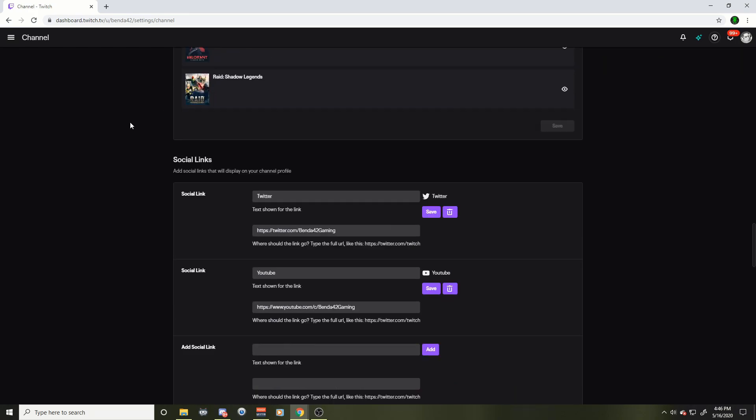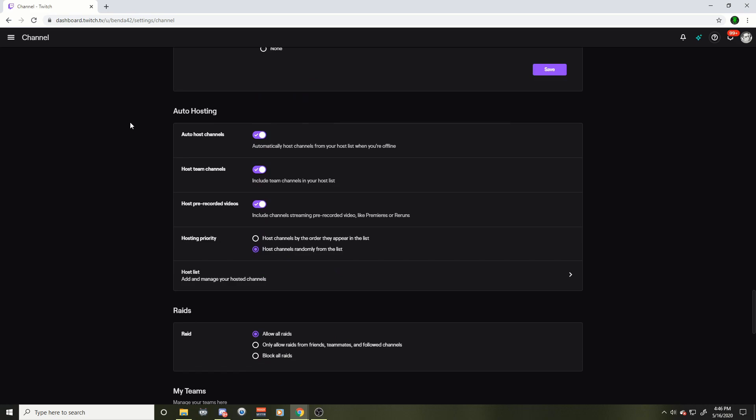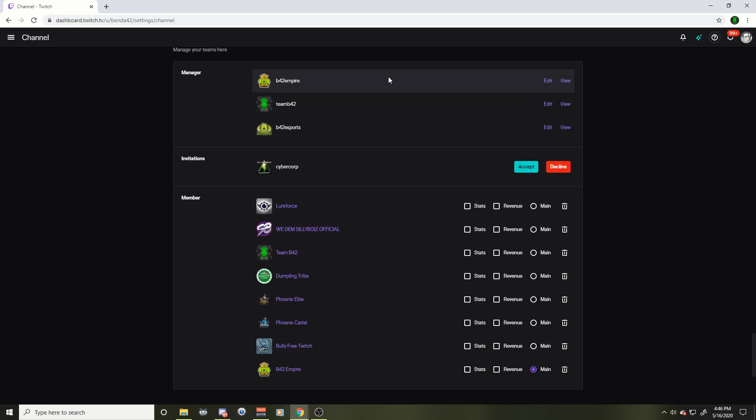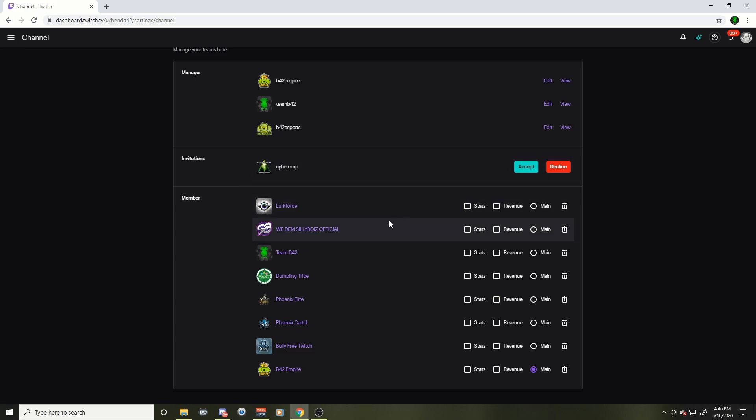There it's gonna be right around here guys. Right around when you scroll down, see I have an invite right here. I could accept. This is where you're gonna accept it.